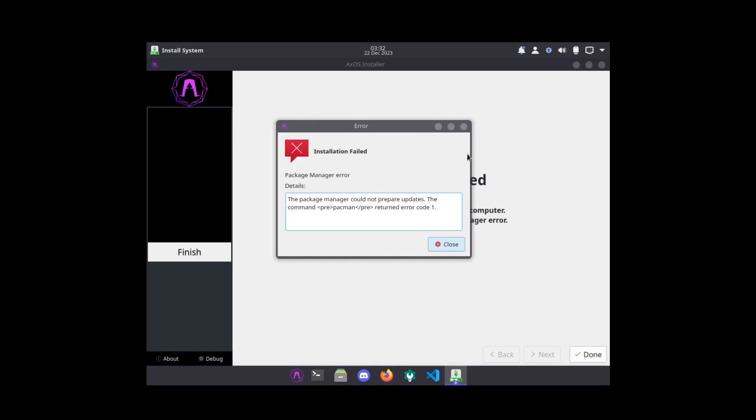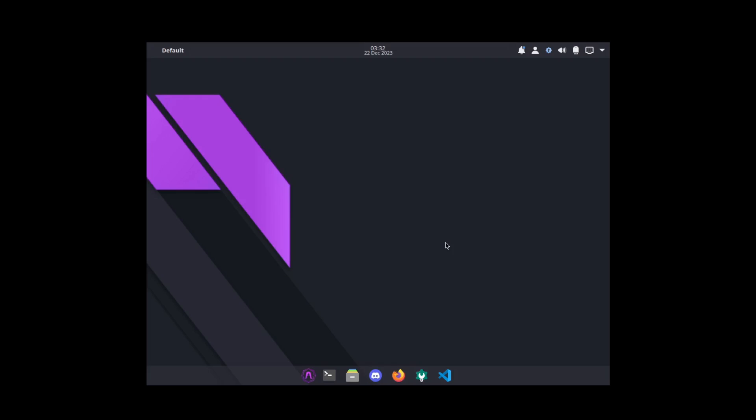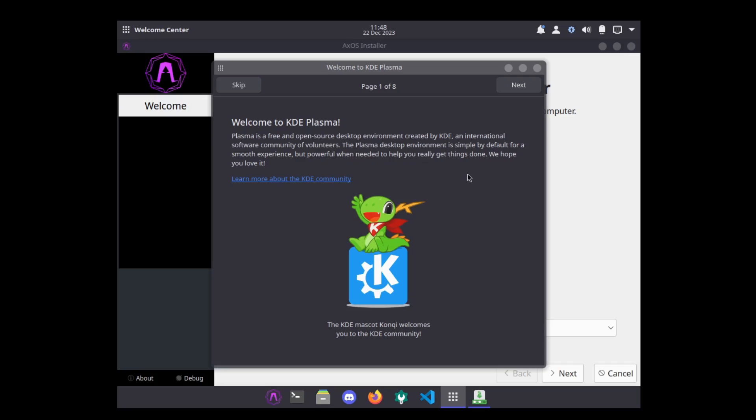Looks like we got an error here. Something about the package manager cannot prepare updates. The command pacman returned error code one. I tried twice to install it and I kept getting that error, so what I'm going to end up doing is just reviewing the live CD because that's all I can pretty much do.